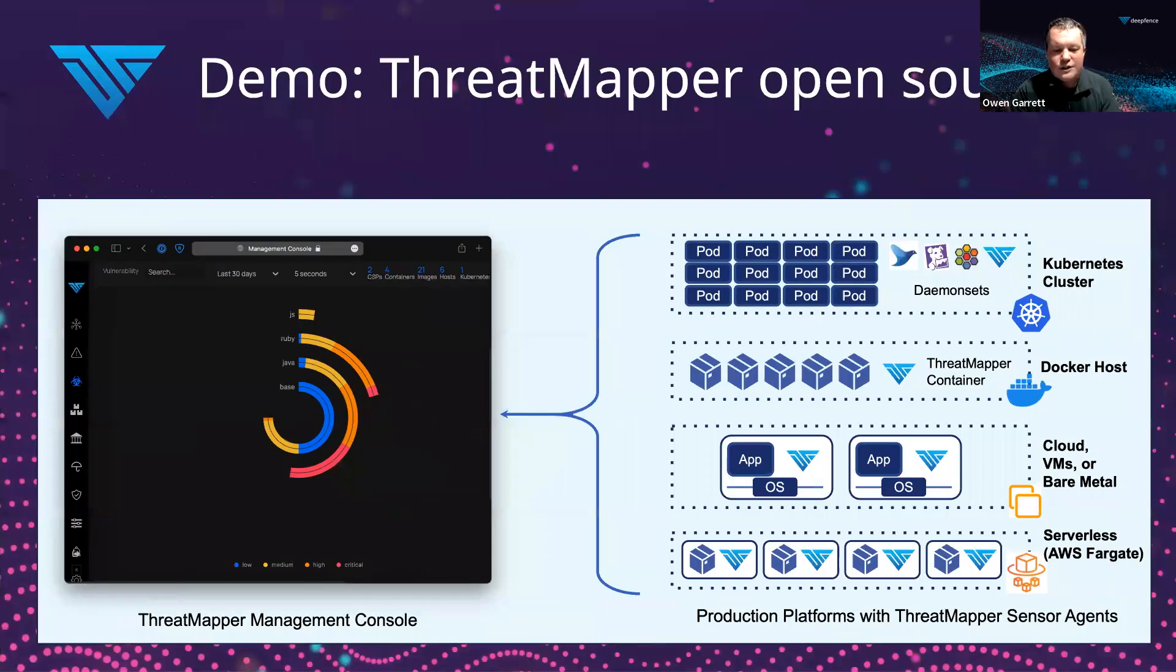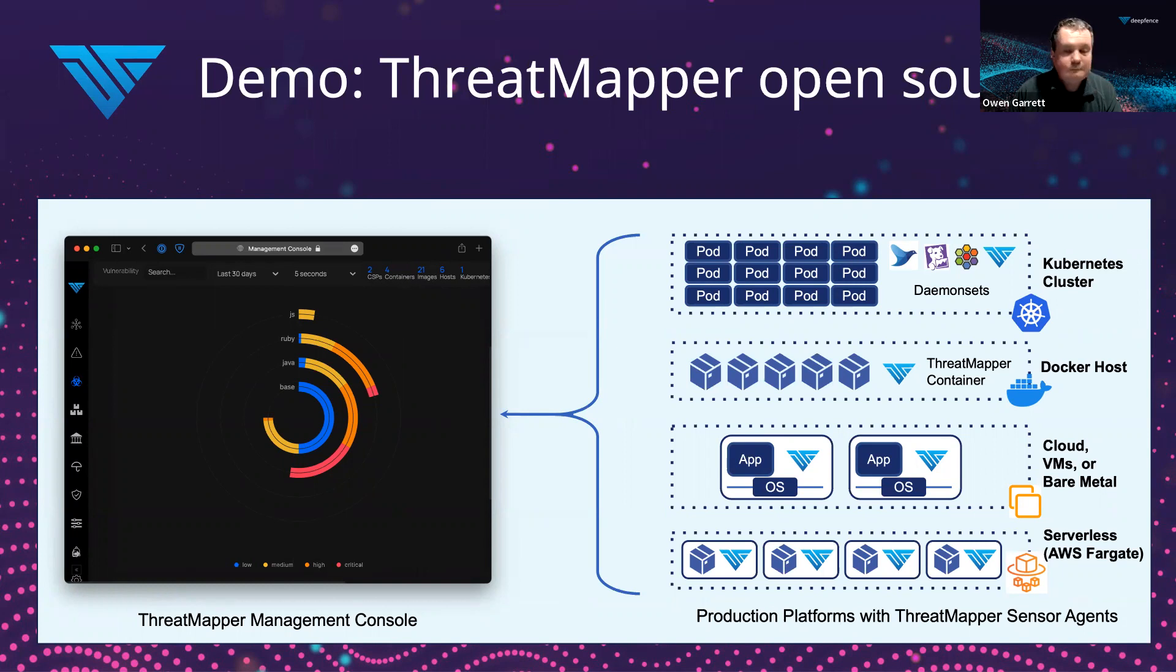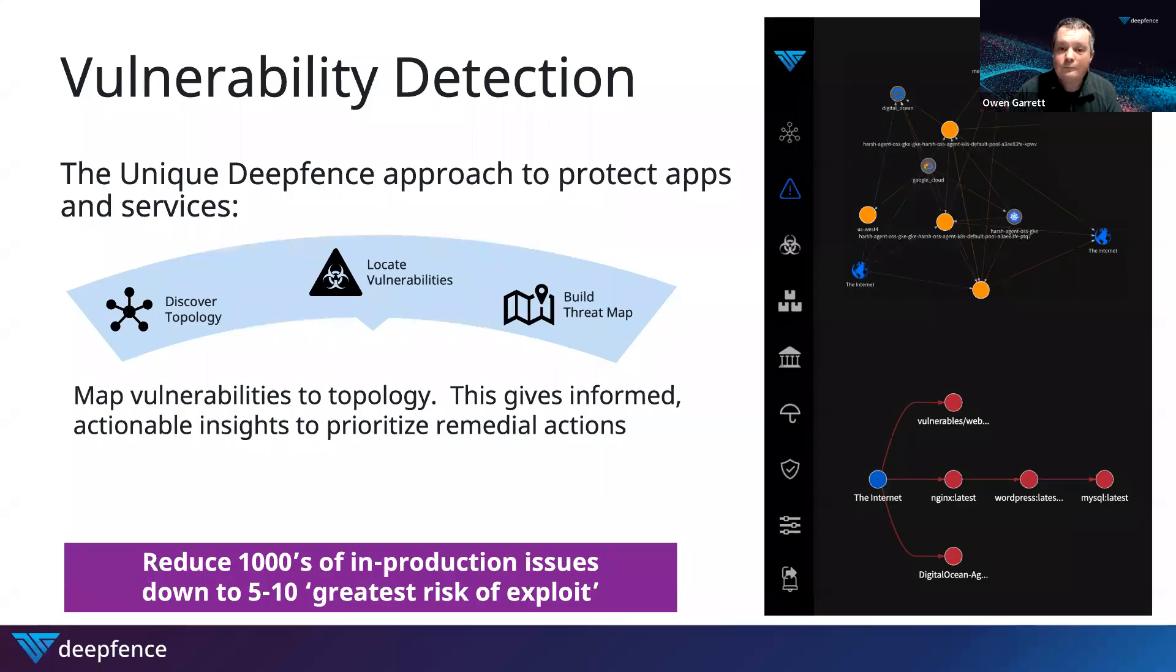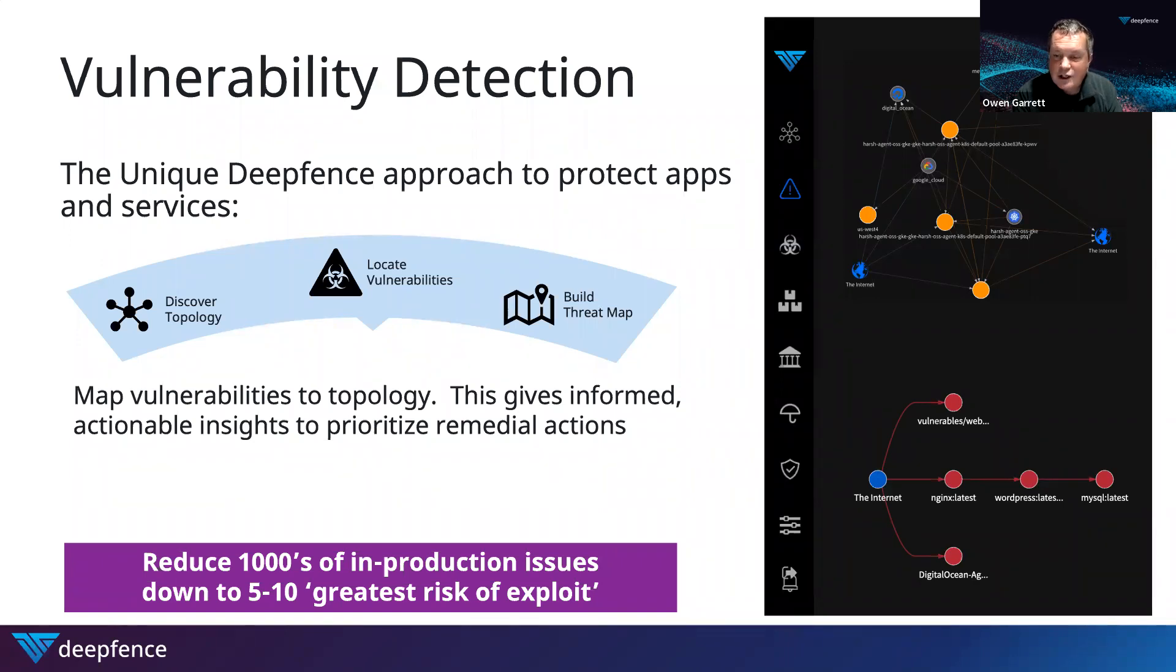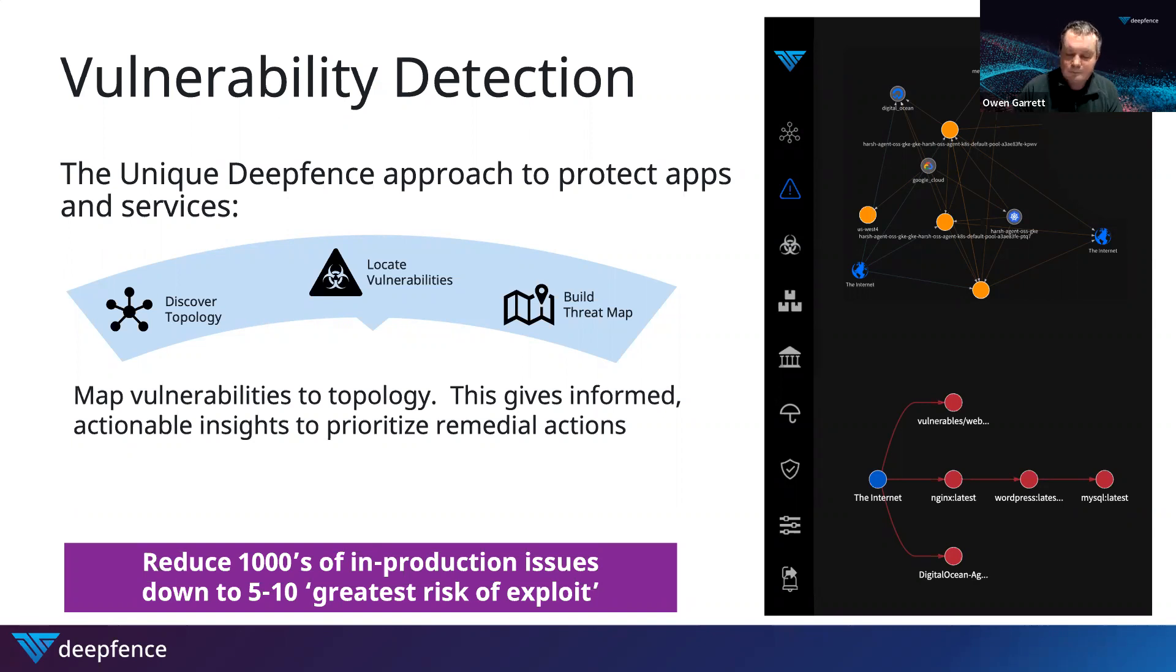That gives us a very quick whistle-stop tour of what you can do with DeepFence ThreatMapper. Completely open source, ready to install and use now. It provides the vulnerability detection that we've seen, the ability to build a threat map, and to give you that actionable list of most exploitable vulnerabilities so you know what you need to fix first.